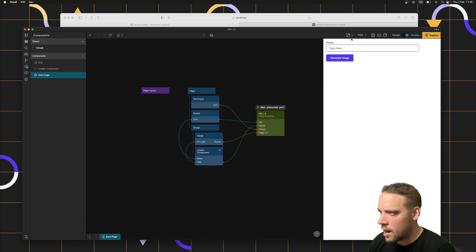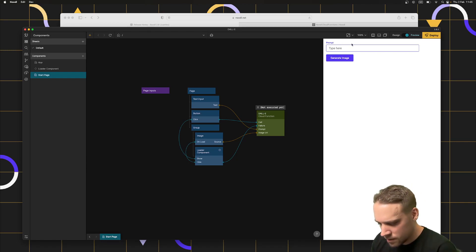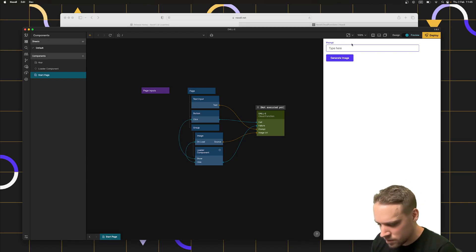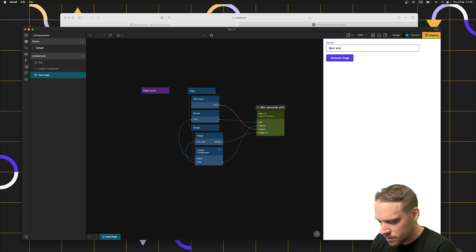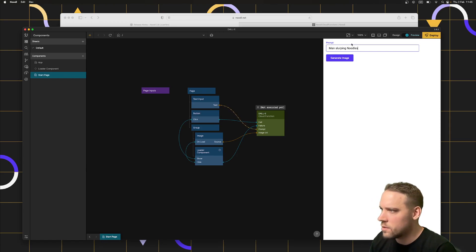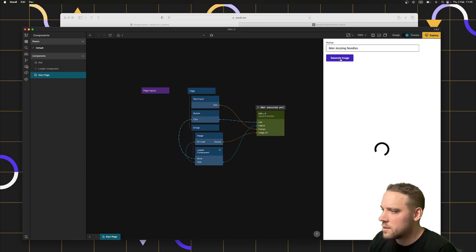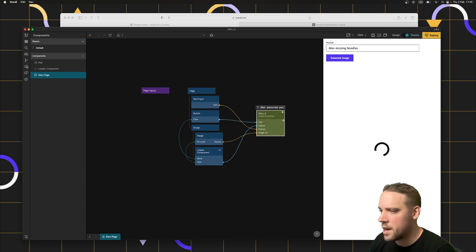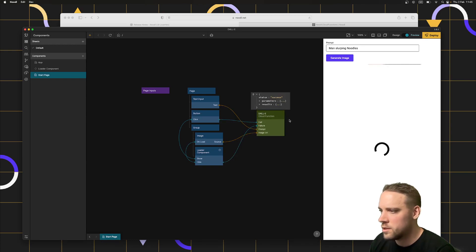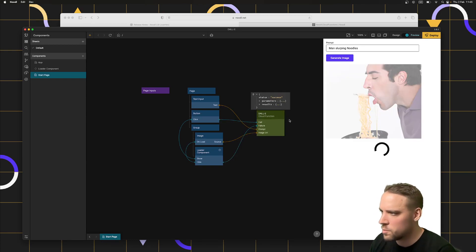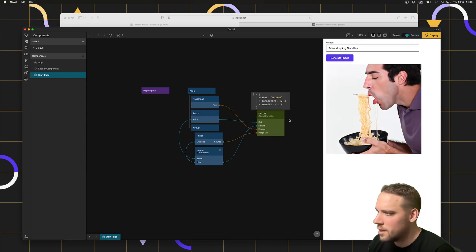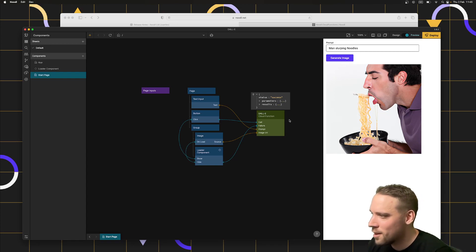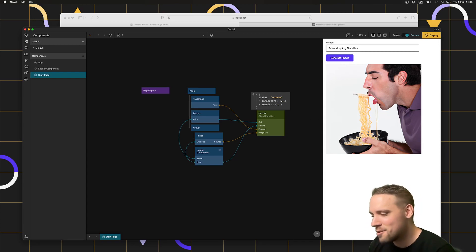I can type anything in here that I want an image generated from. So man slurping noodles. Let's call the cloud function. Now this runs on the server. It calls OpenAI's API. And then when it's done, it will return the response. And that's some weird looking noodles, but sort of close, I guess.